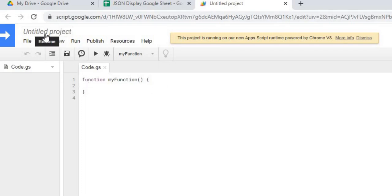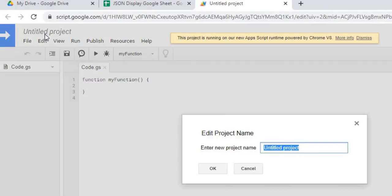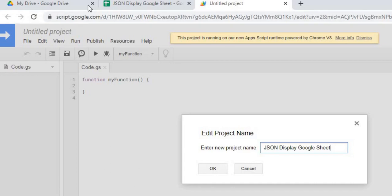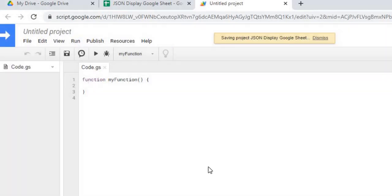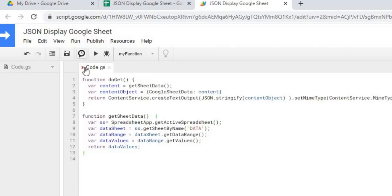I'm going to go ahead and give it a name. JSON display Google Sheet. I'm going to hit OK. The next thing I'm going to do is I'm going to copy in my Google Apps script code. There I have it copied in. I'm going to hit save.